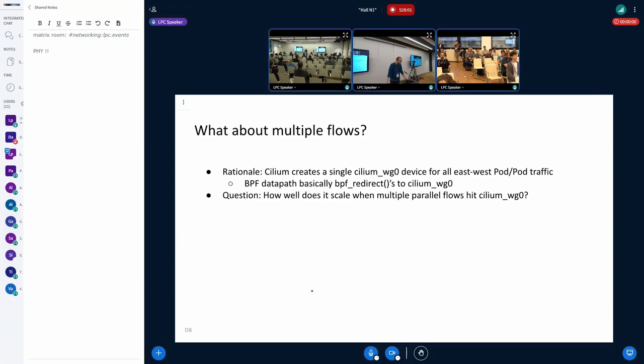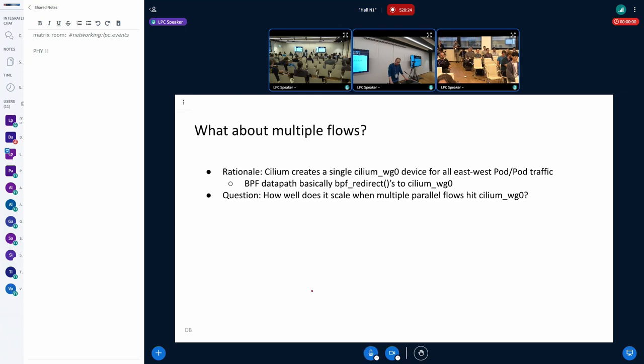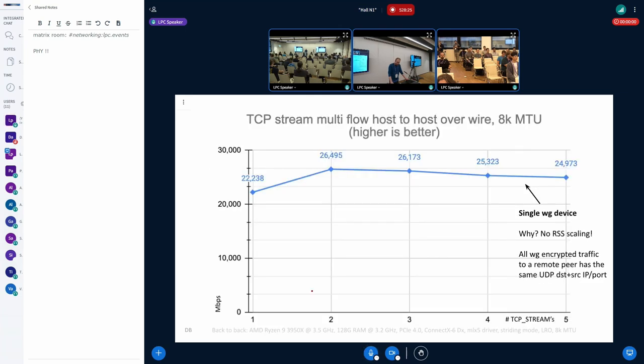In terms of the transaction per second, it helps a little bit. So this was basically for the single flow. Then the next question was, what about multiple parallel flows? Because, as Martinas mentioned earlier, Cilium creates a single WireGuard device, and then all the east-west traffic from the pods, they get pushed through that device. So the question is, how does it perform here? And it turns out not great, because there's no RSS scaling.